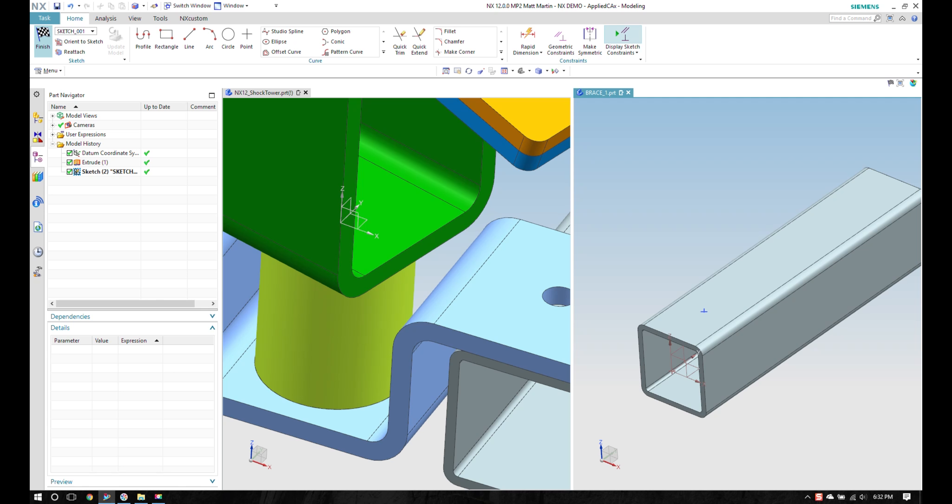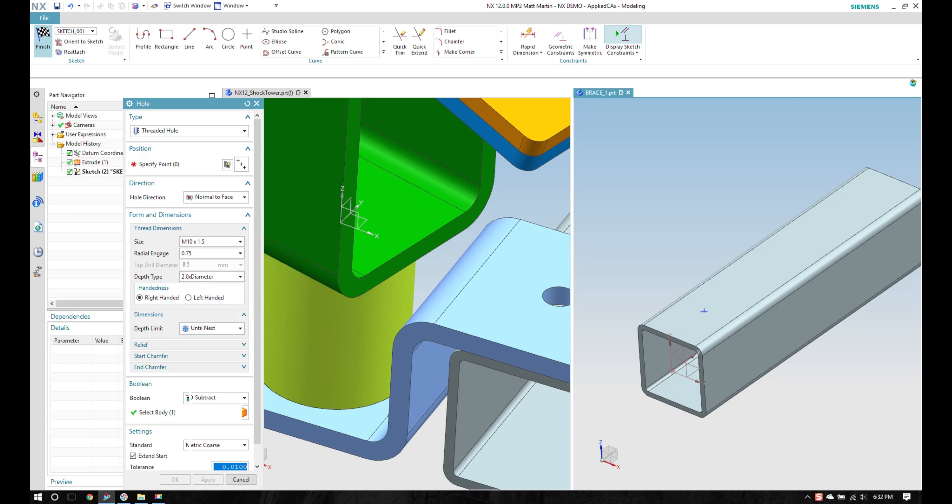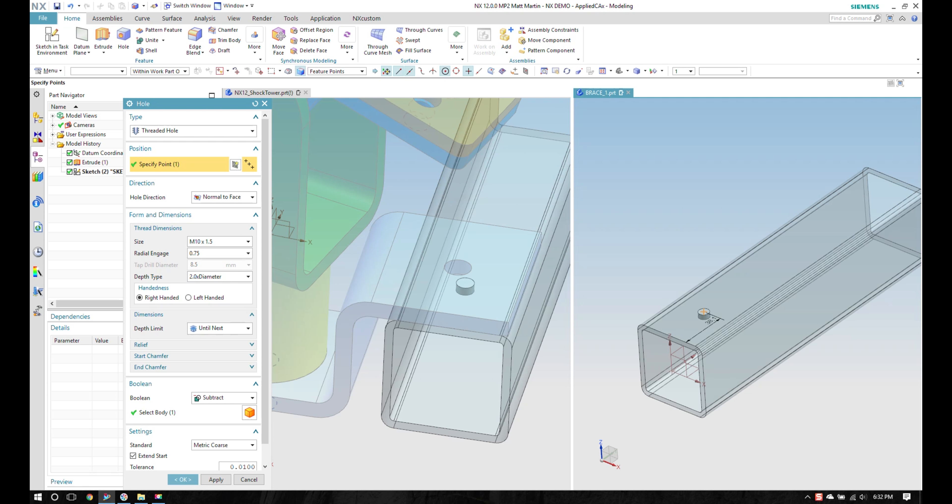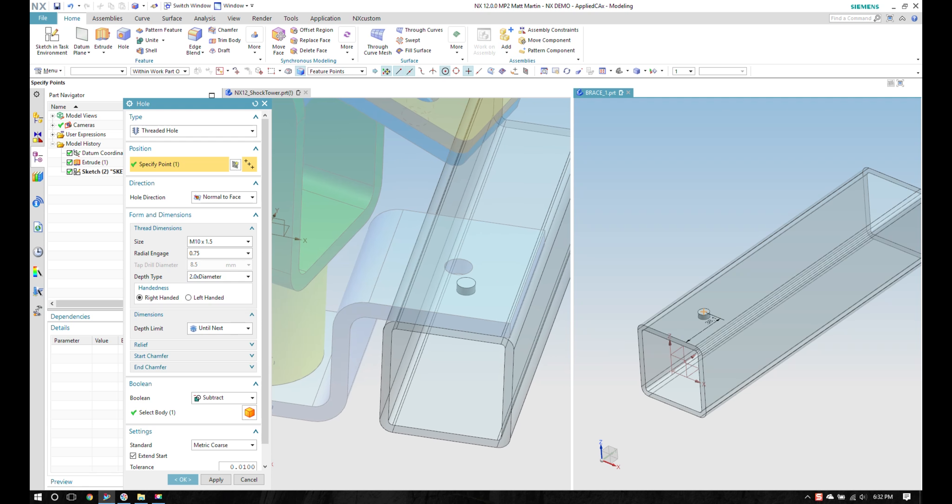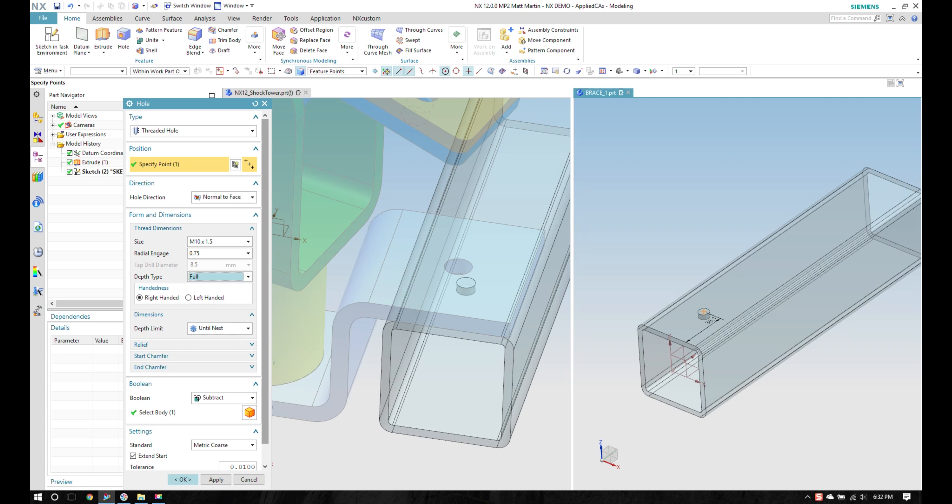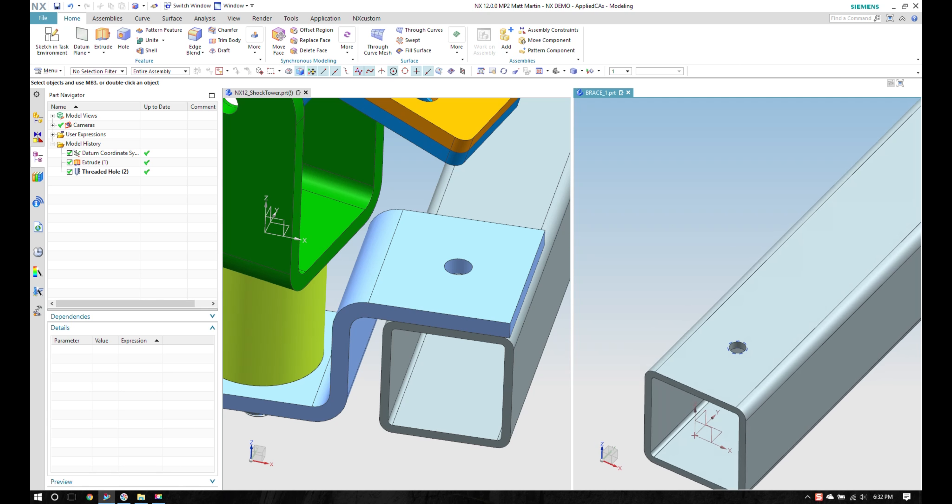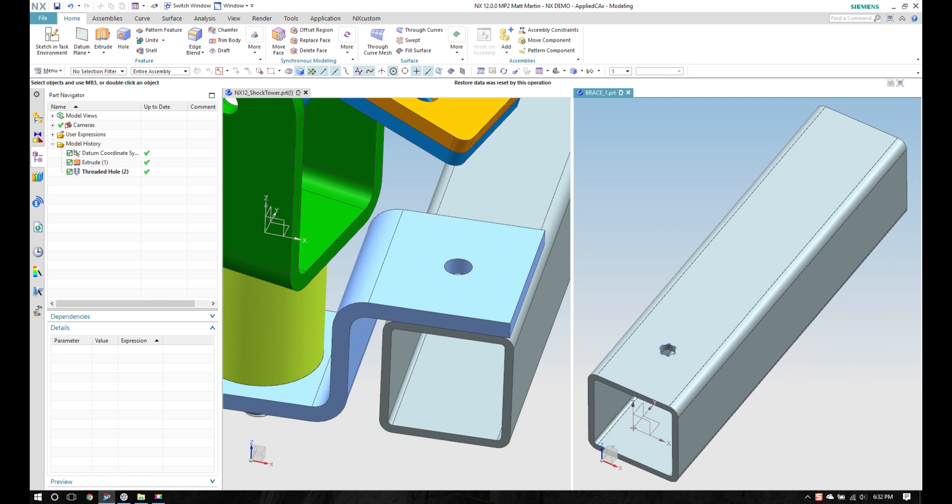I can also see the preview in my assembly window. Make that full, even though it's only through about a few millimeters of thickness.